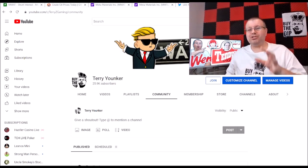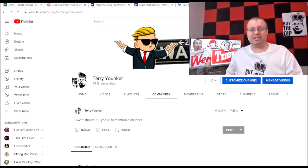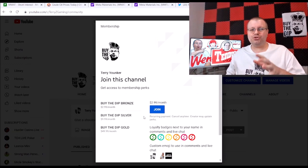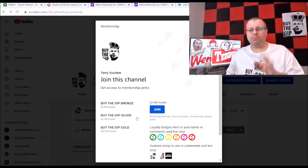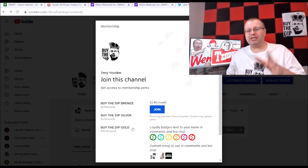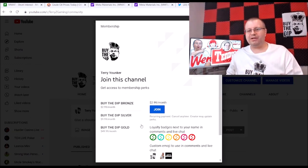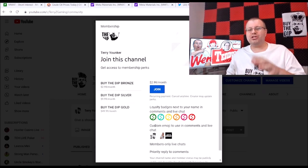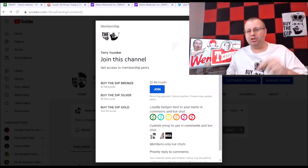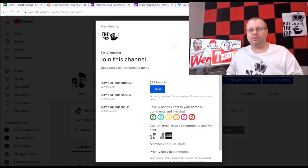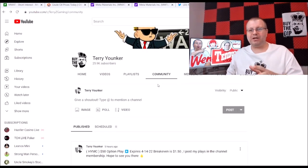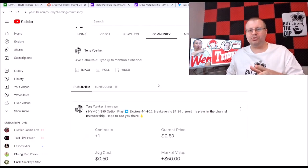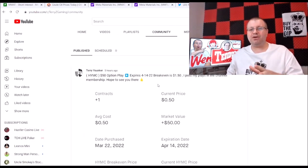Before we do that, make sure you go check out the community tab. Click the blue join button. You can join as little as $2.99 a month for the bronze and $9.99 for the silver, and check out the gold if you'd be interested in that. You get your loyalty badges and custom emoji.